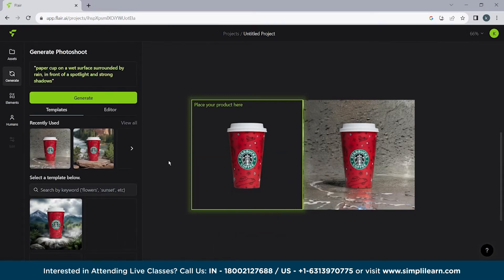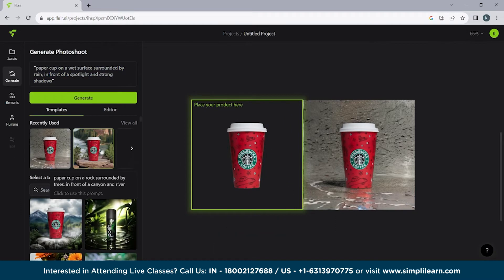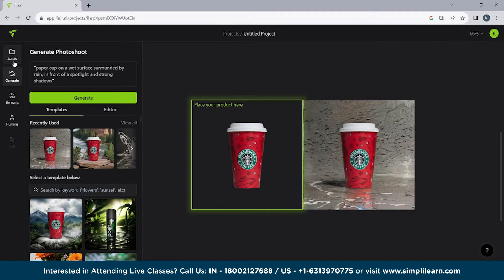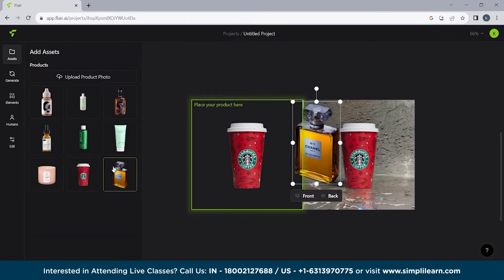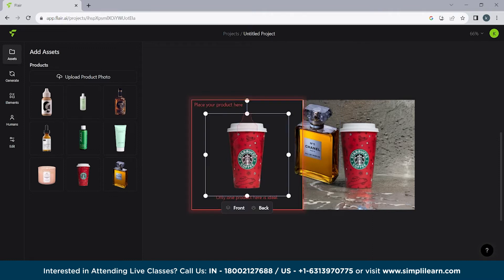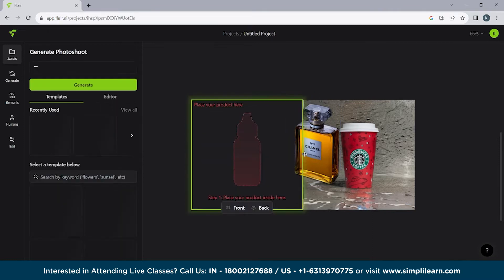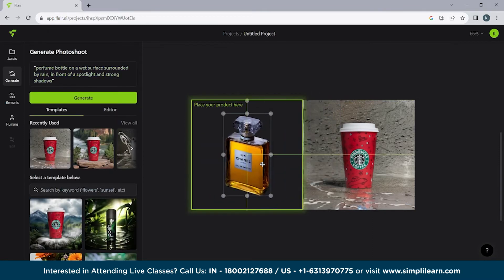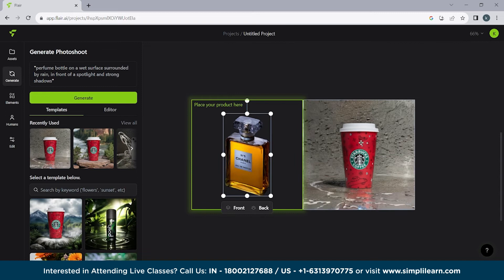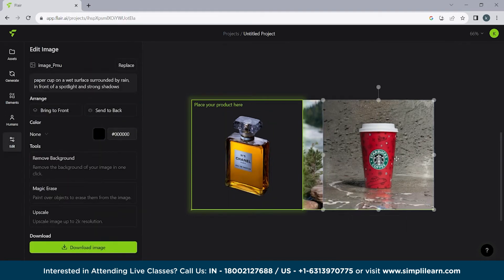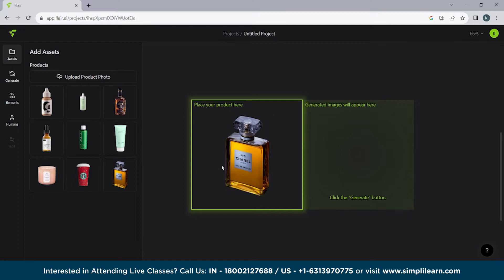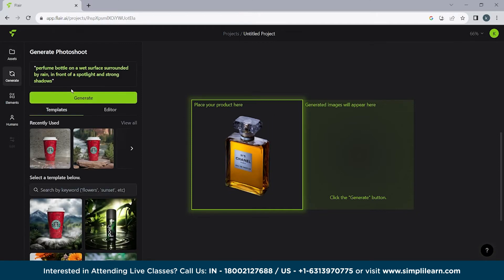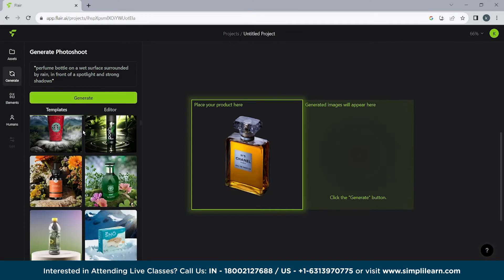So we have a number of options available here. If we'll go to assets. So here you can see we have a perfume bottle as well. We'll delete this one. We'll use a perfume bottle. It's from Chanel. And now what we are going to do is we are going to delete them as well. Now what we are going to do is we are going to generate something else.